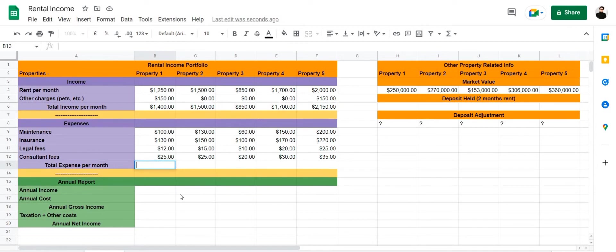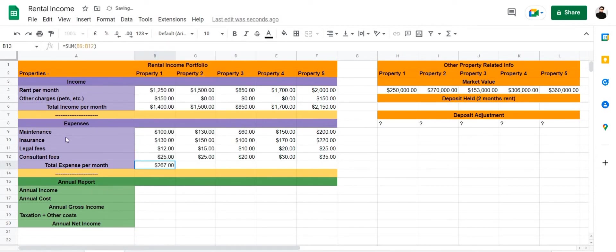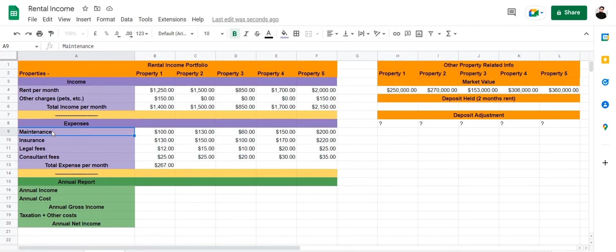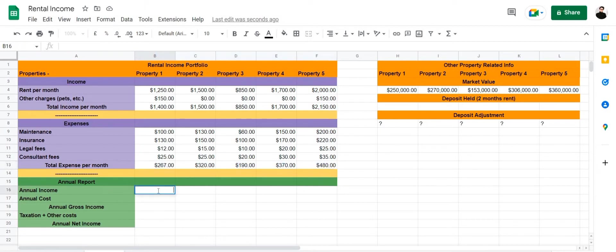Next we're going to calculate the total expense per month using the same formula: equals SUM(B9:B12), where B9 contains maintenance and B12 contains consultant fees. This formula adds all of those expense values. Let's drag this forward and apply it to all other properties — and there we have it.